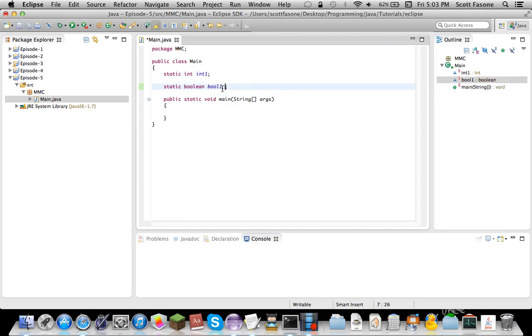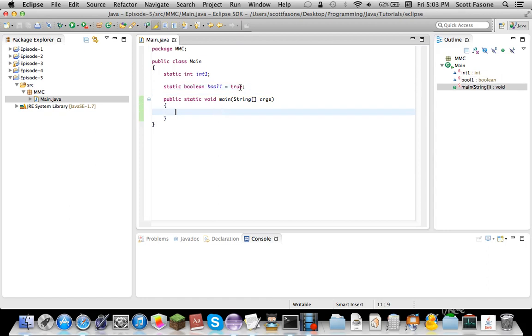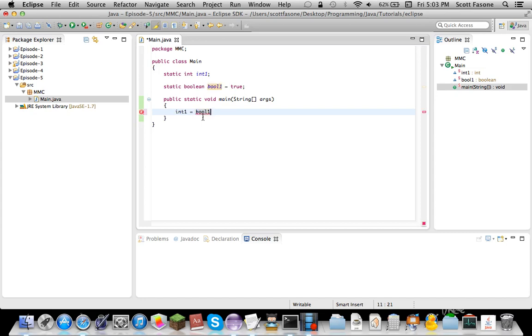We'll just set that to true even though setting booleans to true and false is redundant since you can just use true and false but either way. So how a ternary operator works it works normally when you're setting a variable so int1 equals boolean. Now you realize I started this with boolean and you can't convert integer to boolean but what you do is a question mark and the two values you want to put to it. So I'll use 5, a colon, and a 10.